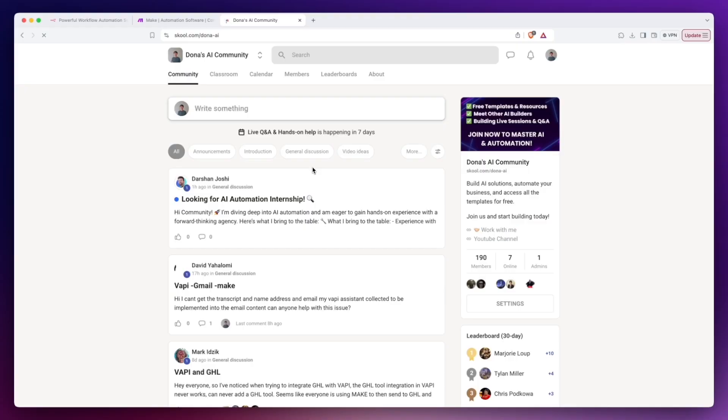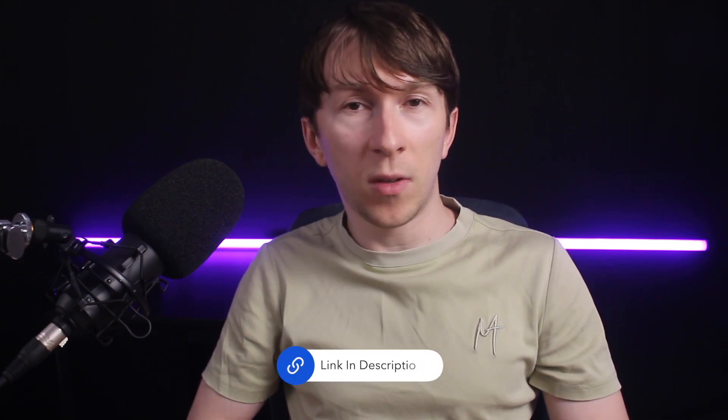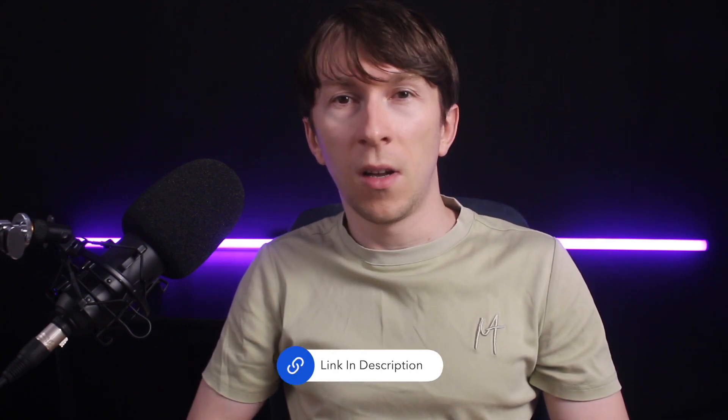Before we dive into building this automation, I want to mention that I've been recently starting a school community. It's completely free to join and it's the perfect place to ask questions, connect and participate in live Q&A sessions. The link is also in the description.